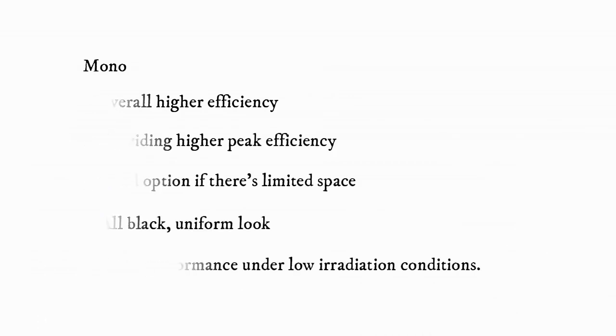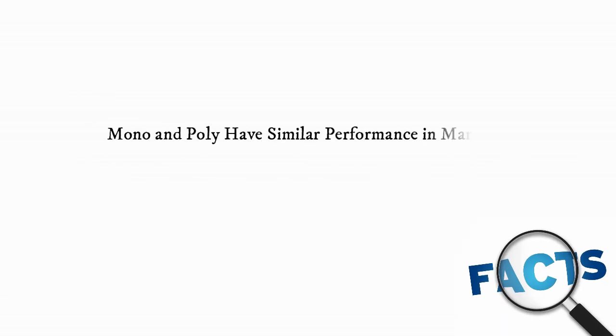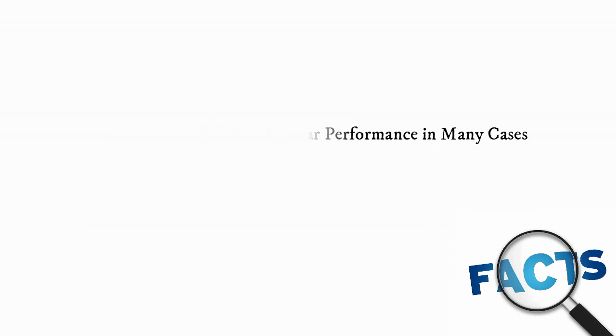Mono is a little bit more efficient. So many people think they must get a mono solar panel. Now the fact is that whether you get a mono panel or a poly panel on your roof, they're going to have similar performance in many cases. So don't worry about it.